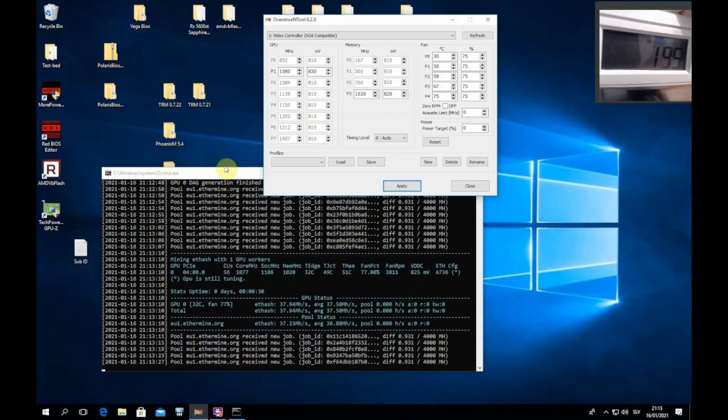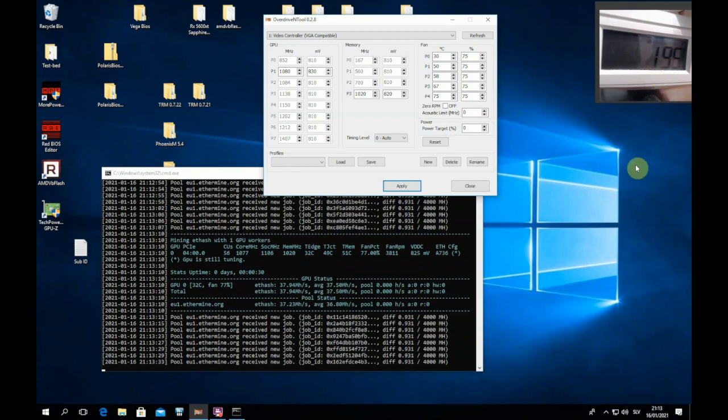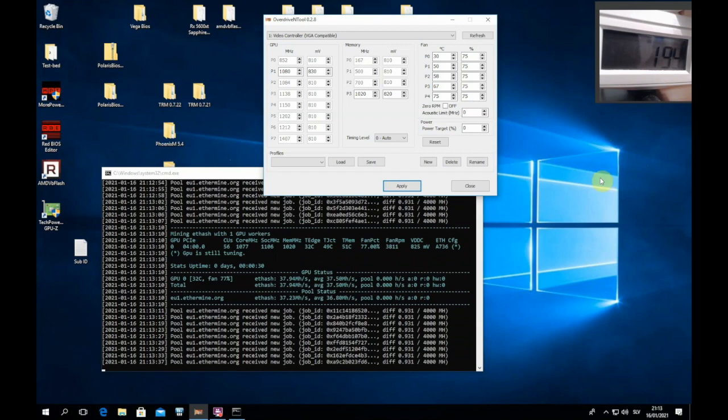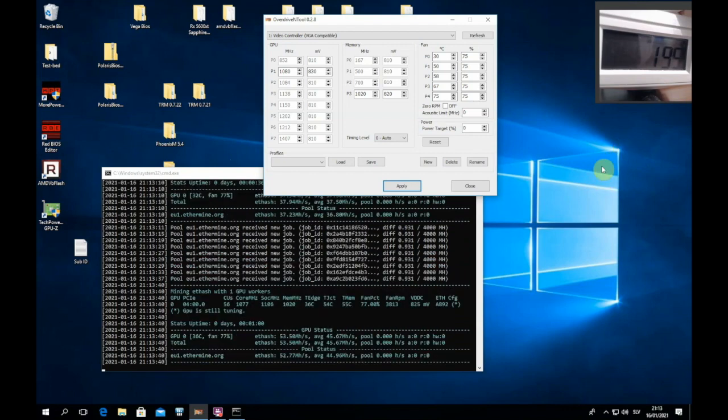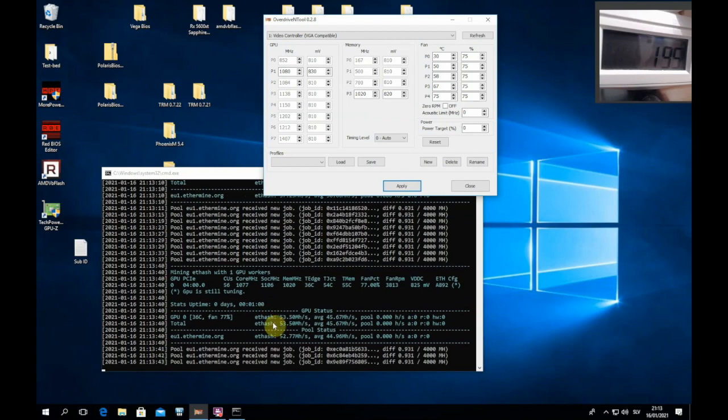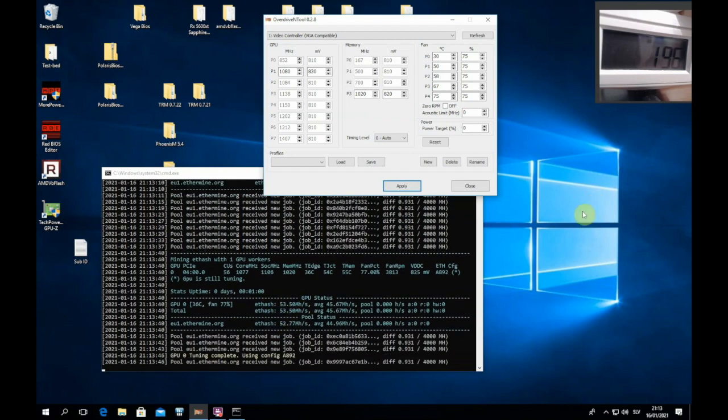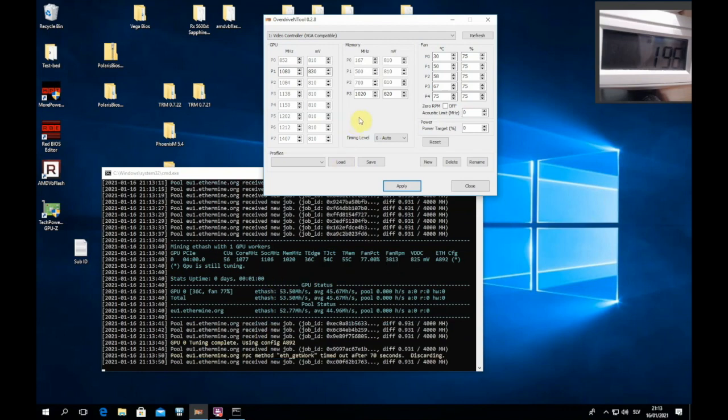Let's see what hashrates we can get. So if we look at power consumption, we can already see that this is a lot lower consumption than with Vega 64. Okay, this is great. We are getting 53.5 megahash at 170 watts per GPU. This is crazy. This is a huge improvement.